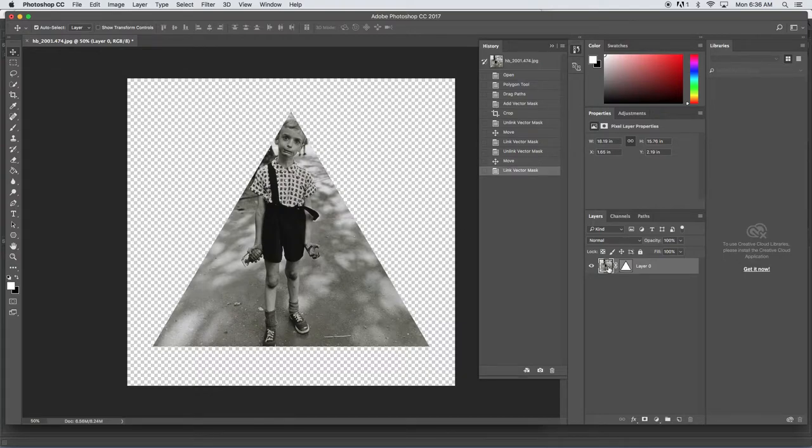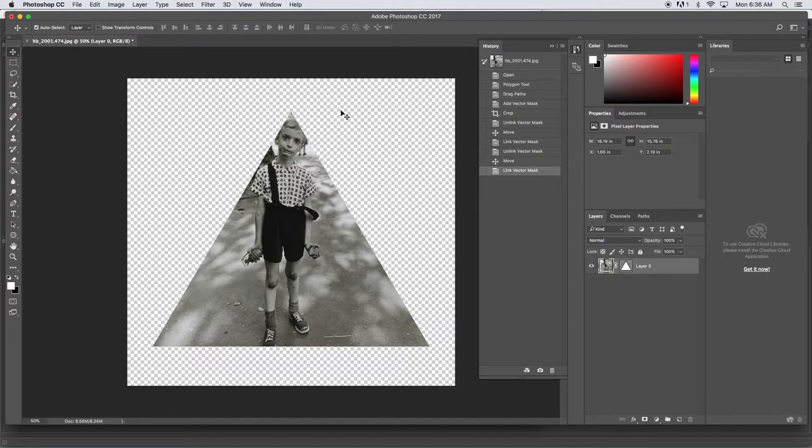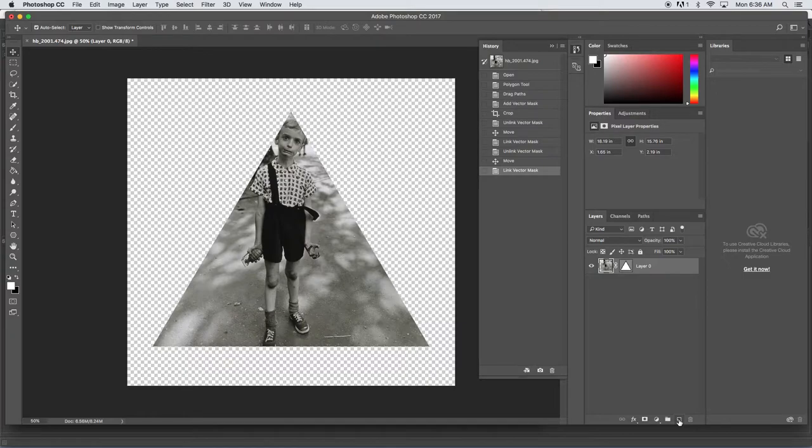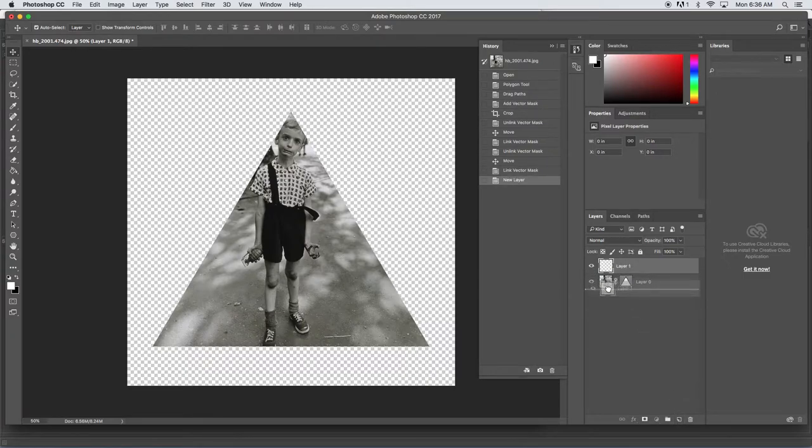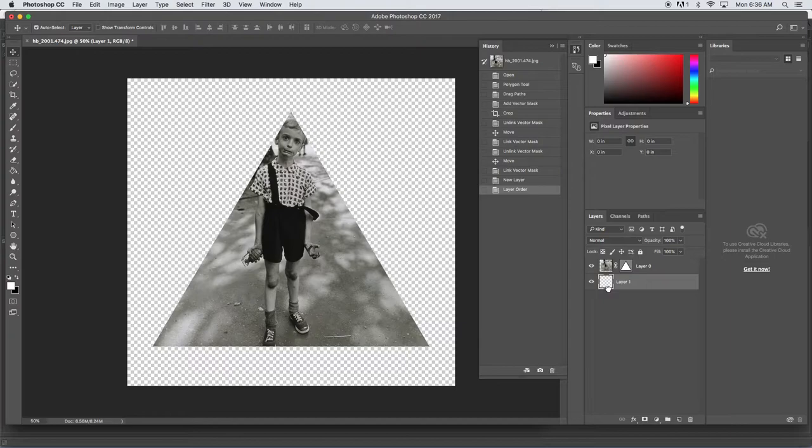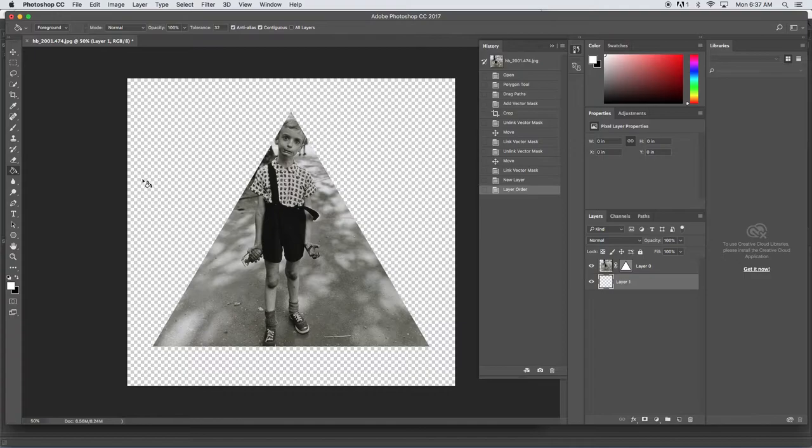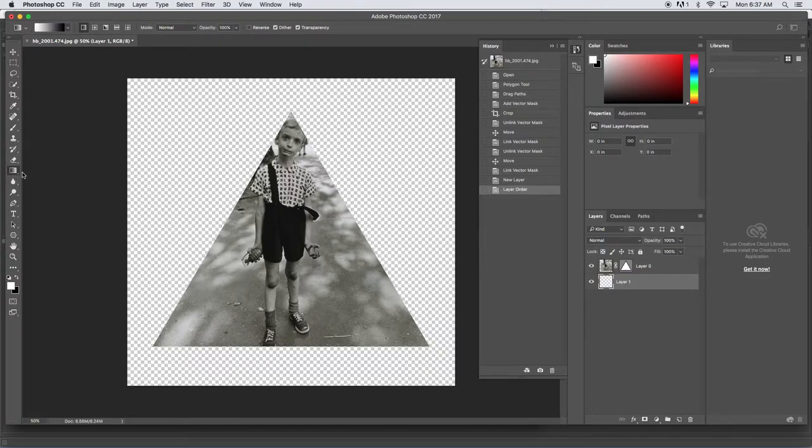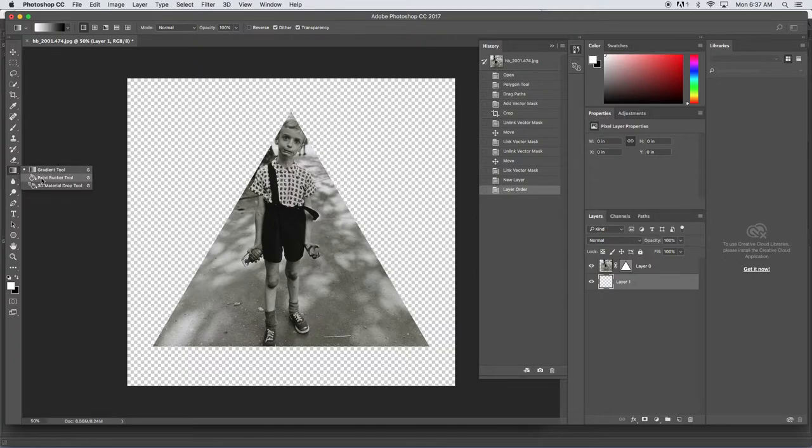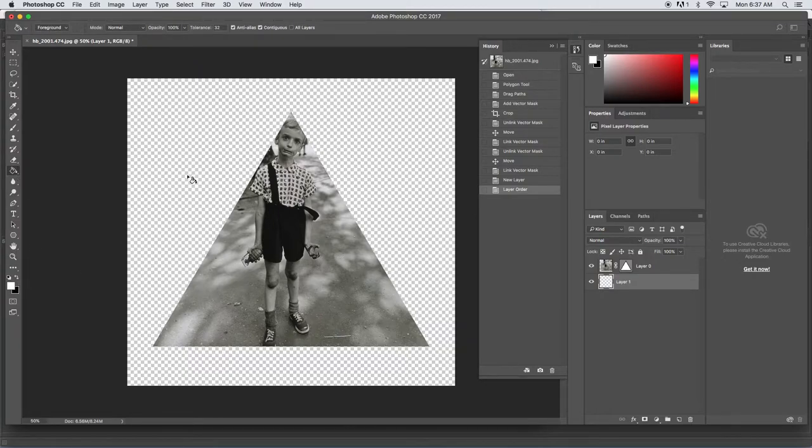Next thing, I don't like the checkerboard, so I'm going to make a new layer by clicking on the little page icon here. Right now that layer is on the top - I'm going to drag it to the bottom. Now we'll use the paint bucket tool to fill in this area. If you don't have the paint bucket tool here, it's under the gradient tool. White is my foreground color, so when I click here in my layer one, it's going to fill that whole layer with white.